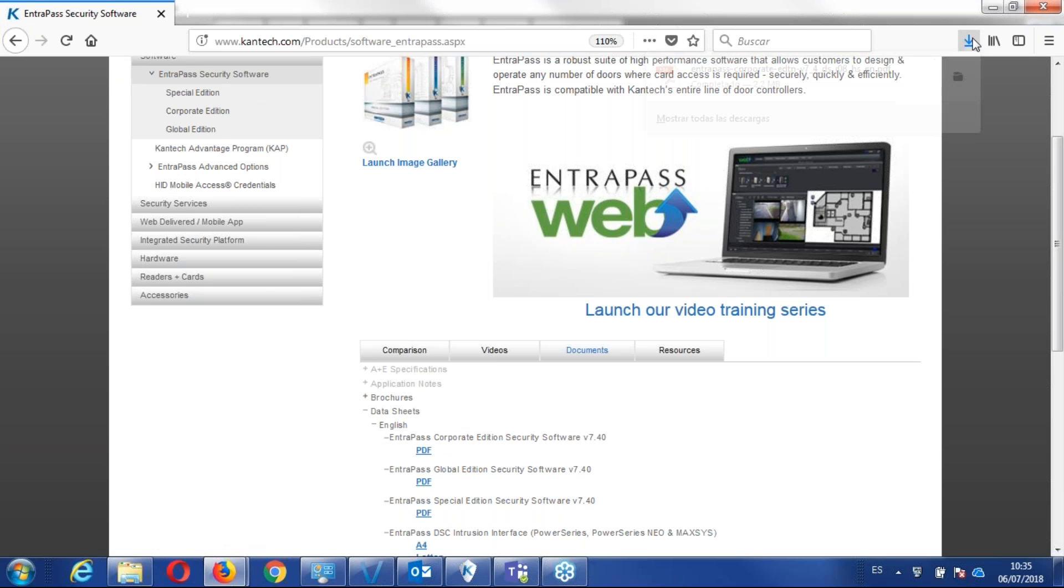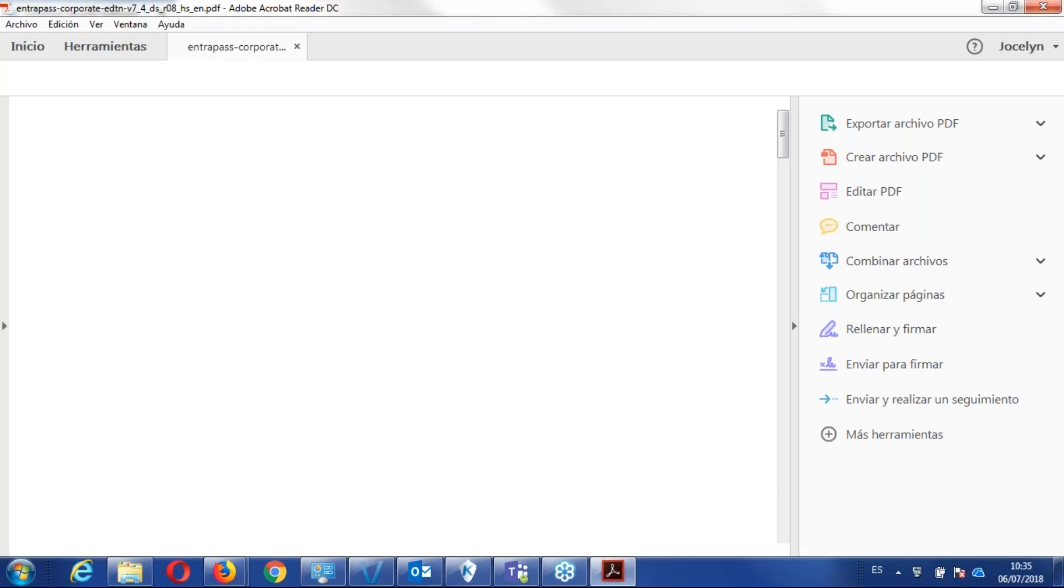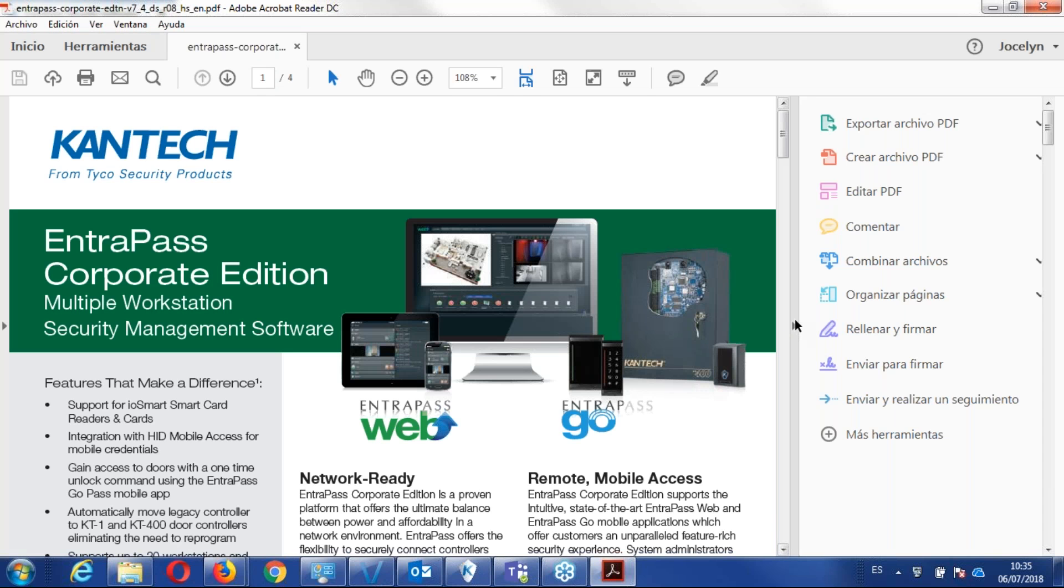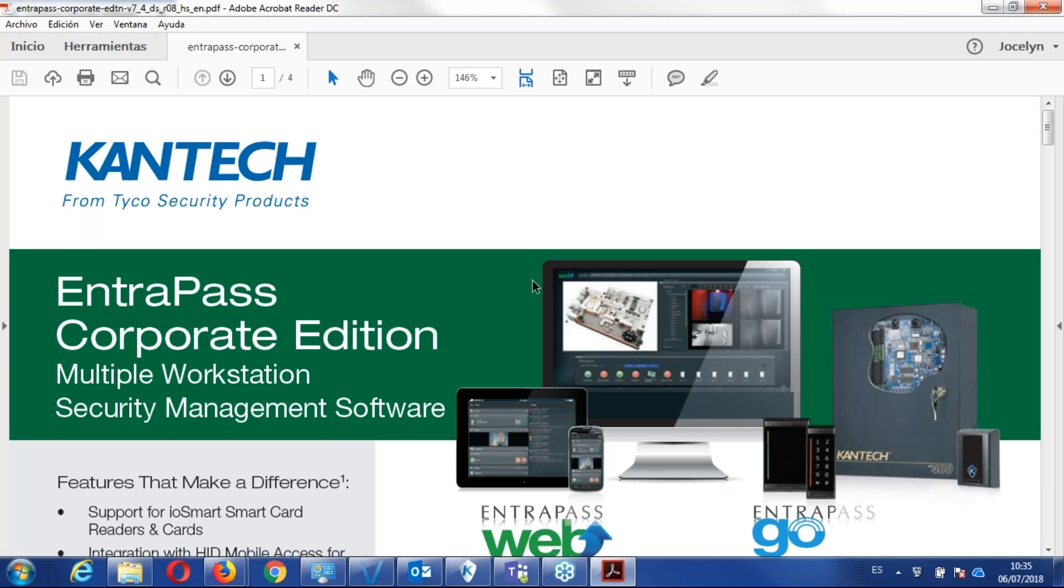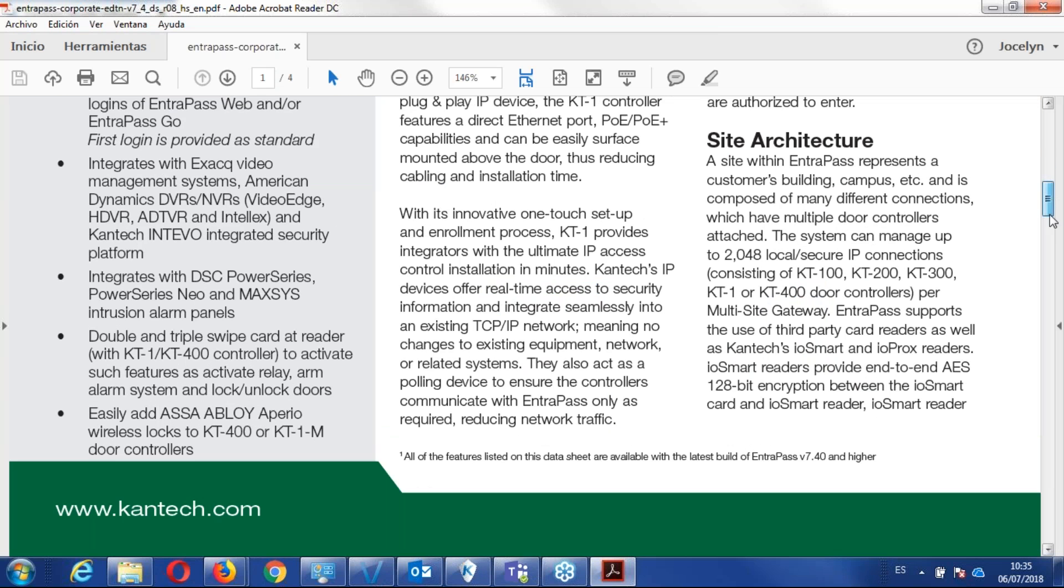Once it's ready, if I open it, I will have detailed documentation about the Entrapass corporate edition and the current version. Now, if you scroll down, of course, you have all the detail,